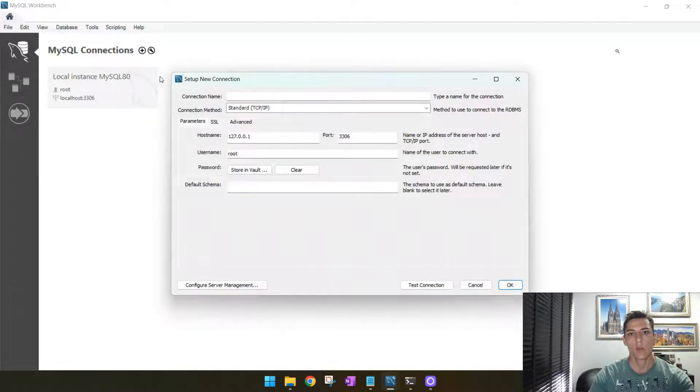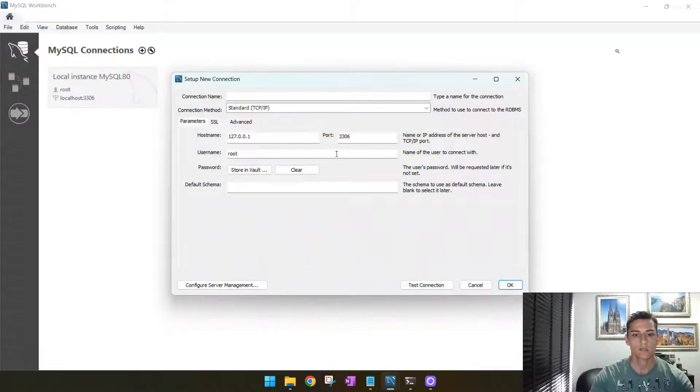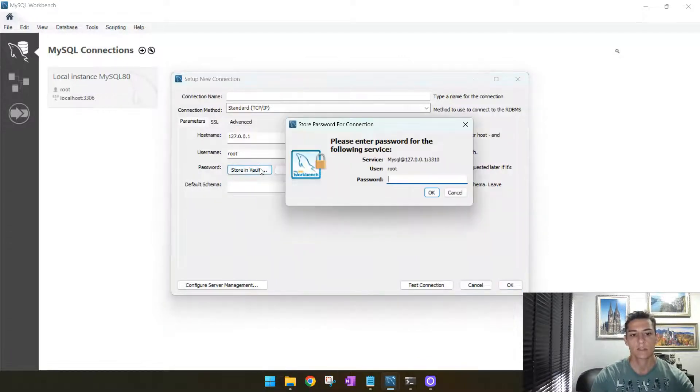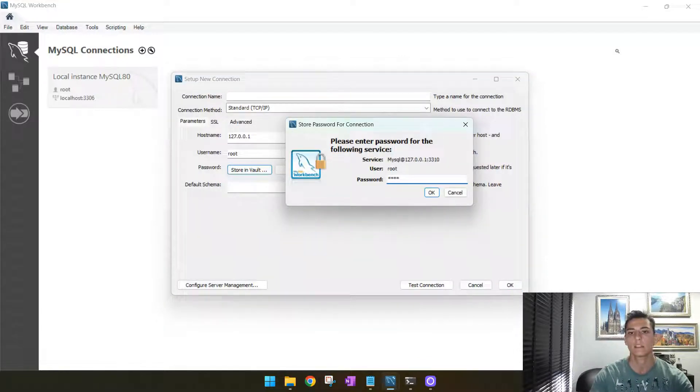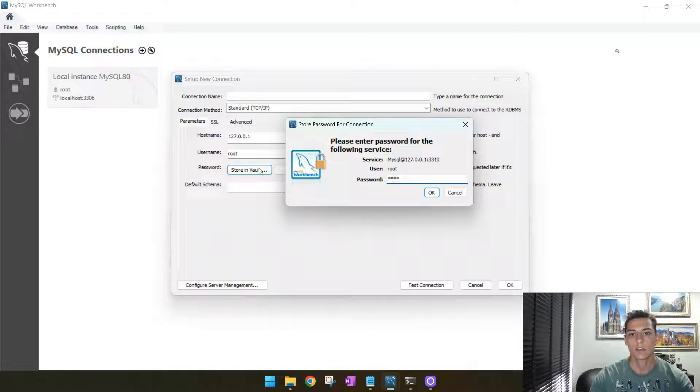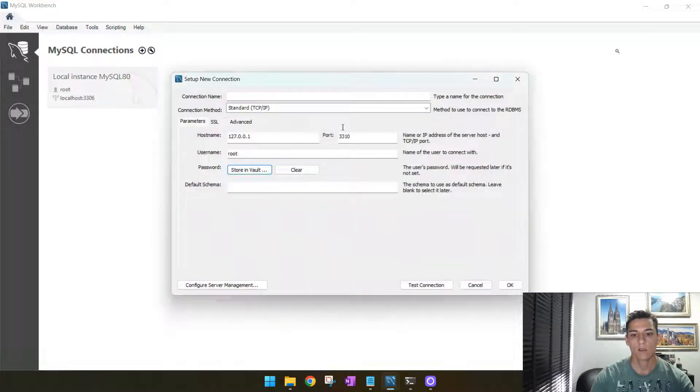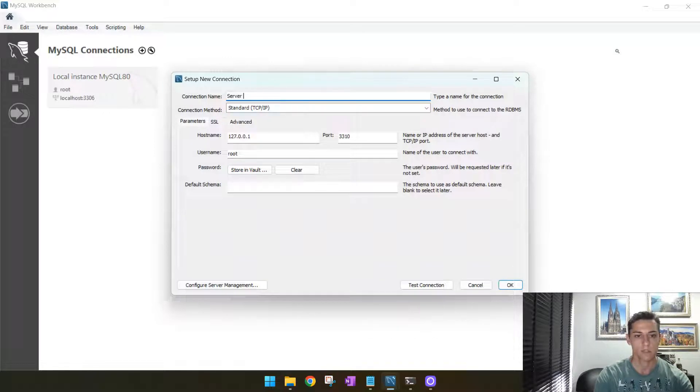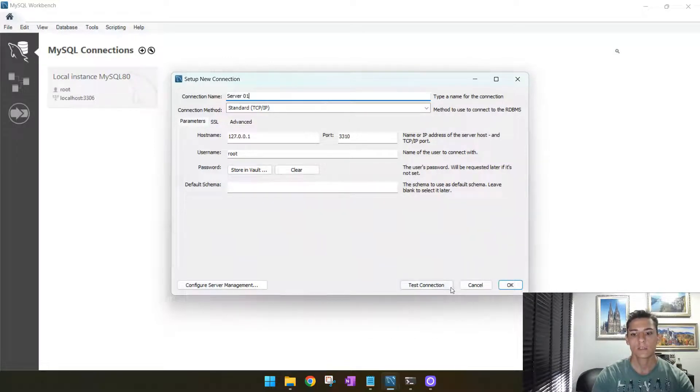And open one new connection using this new port we have just defined. You need to set the password you have also defined in the Docker command. Now just set here a name like server one and then connect to that.